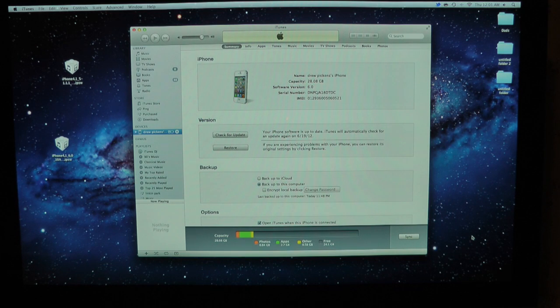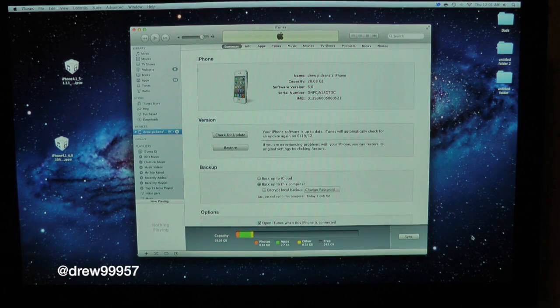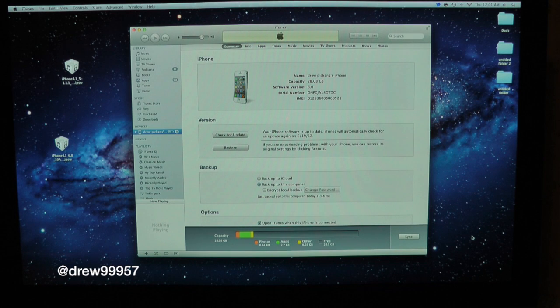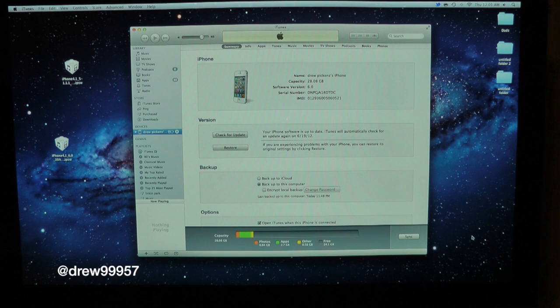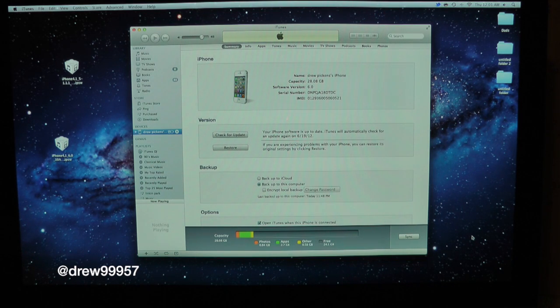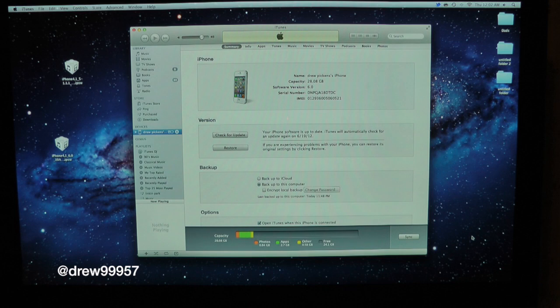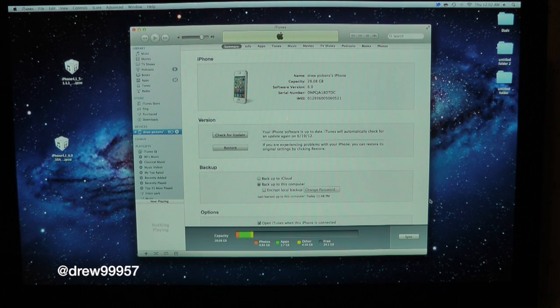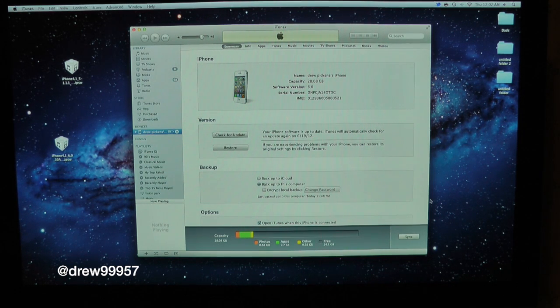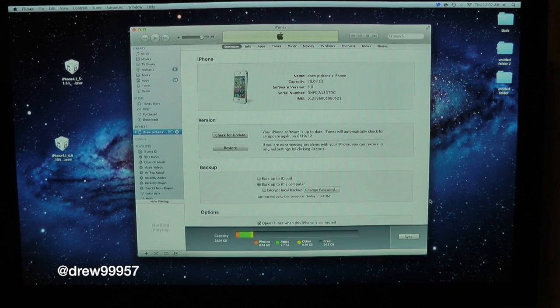What's up everyone, Drew here. We're going to be showing you guys how to downgrade iOS 6 back down to iOS 5.1.1. We'll have links down below in the video description where you guys can download iOS 5.1.1 for your following device. Definitely make sure you guys check that out because you will need iOS 5.1.1 for this downgrade to work.